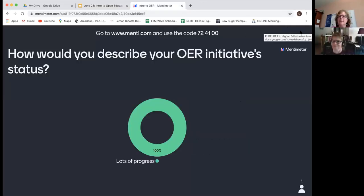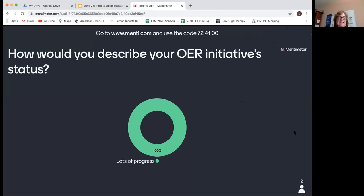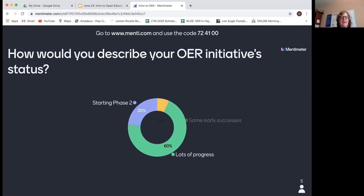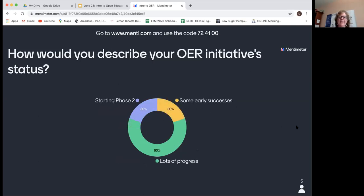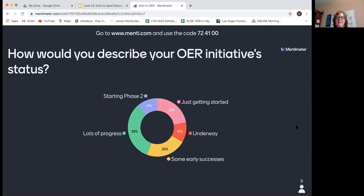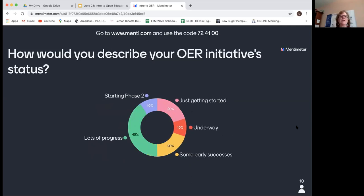We've got some responses in here. We've got some folks who are fairly advanced. Once again, you can type in menti.com — M-E-N-T-I.com — and the number 724100. We're seeing some early successes and some folks just getting started. I love this because I think this is an ideal tutorial for those who are just getting started. Thank you everyone for sharing that information.